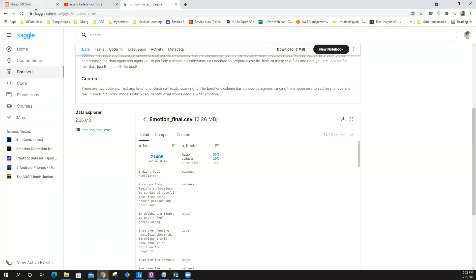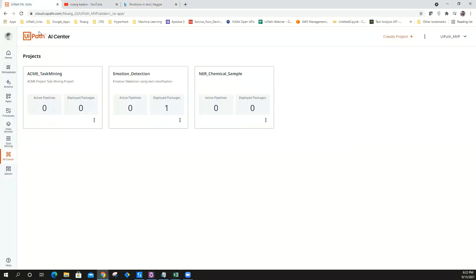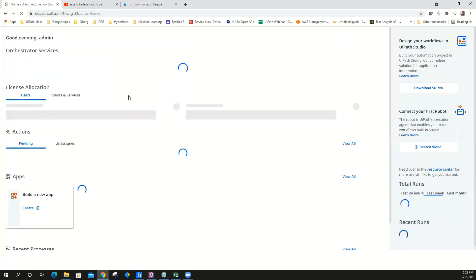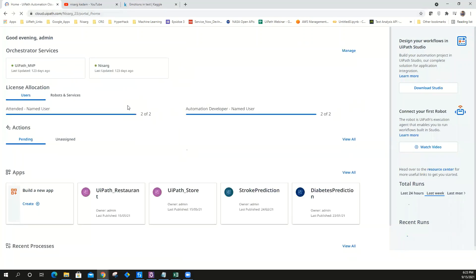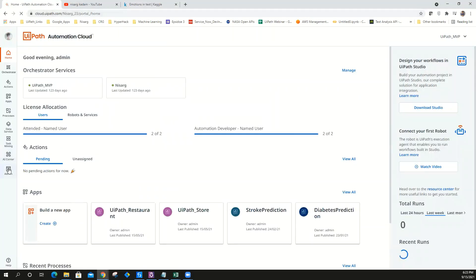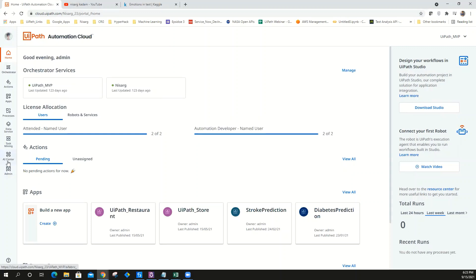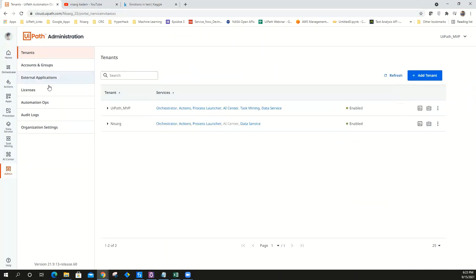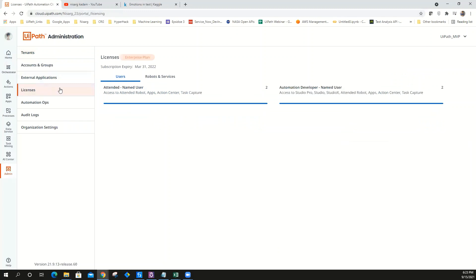Now that you have training data and testing data in place, all you have to do is go ahead and use UiPath AI Center. I just navigated to cloud.uipath.com. If you want to know how to enable UiPath AI Center, I have uploaded a couple of videos, but let me quickly give you a brief idea.